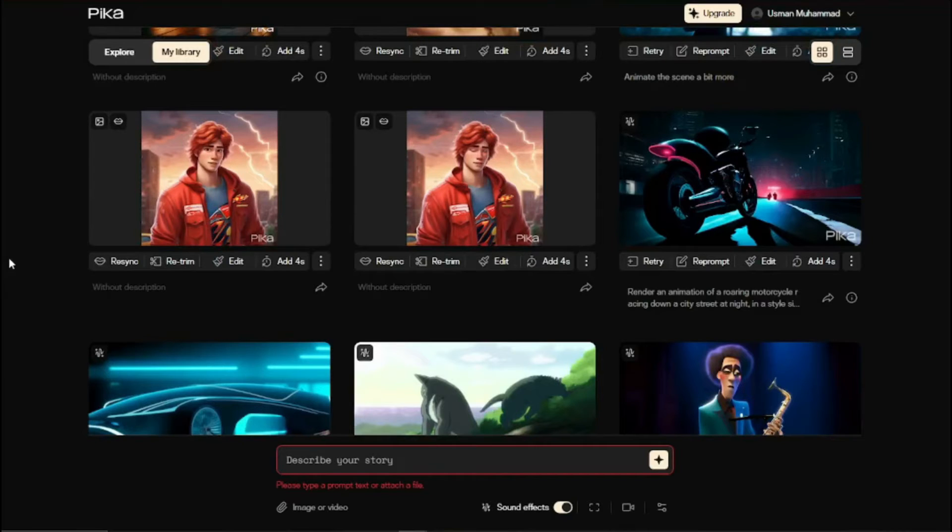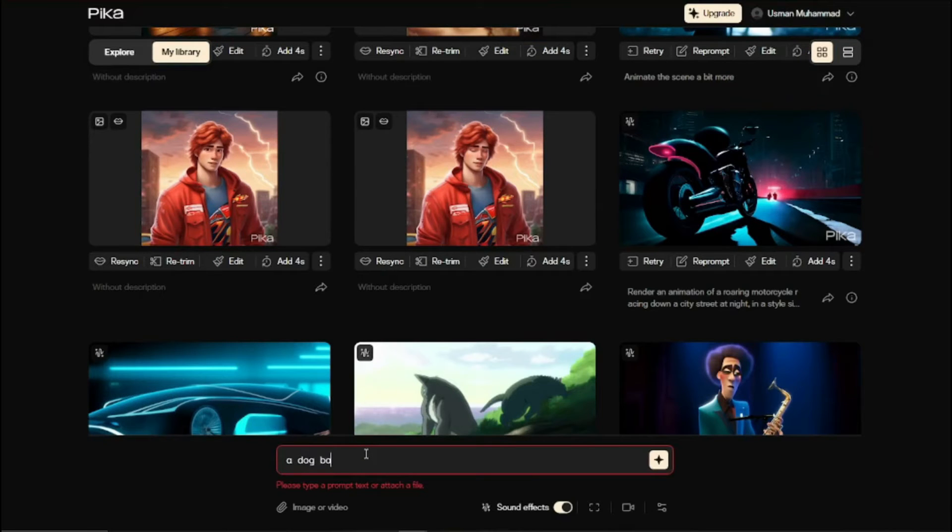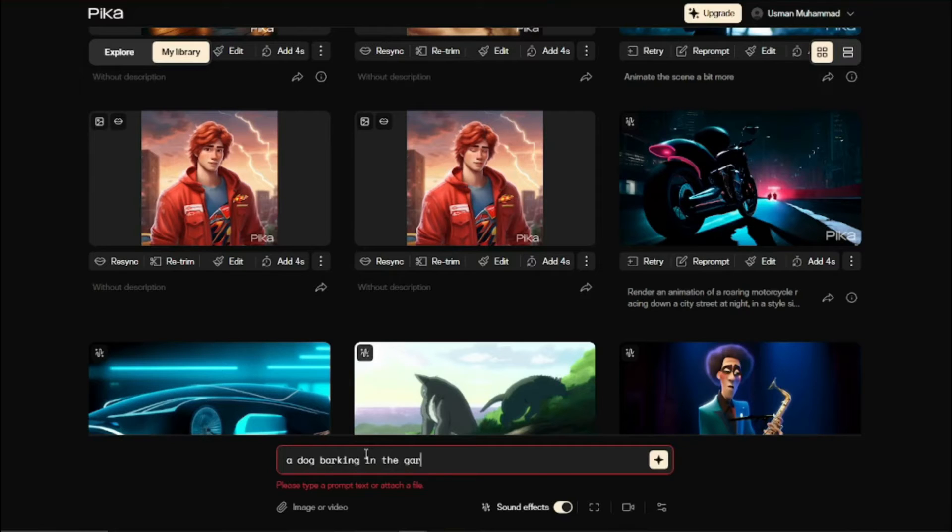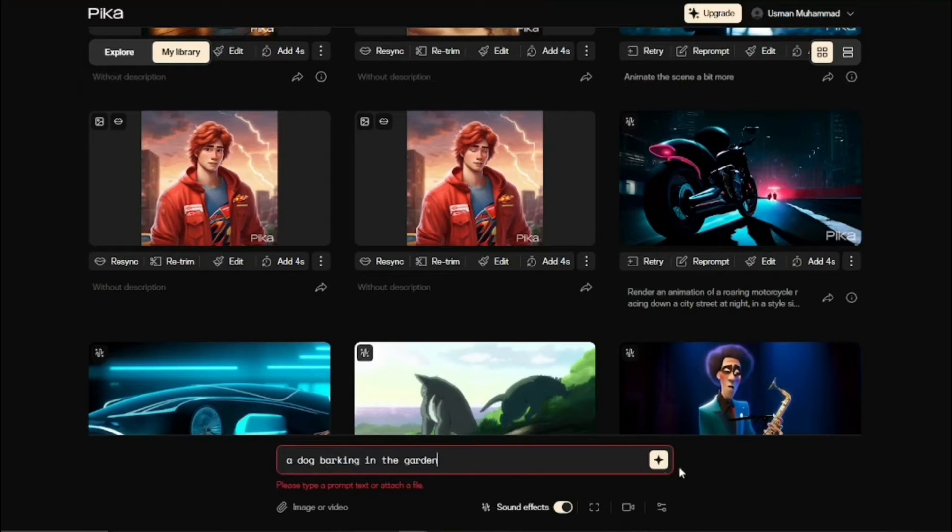Next let's take one more example. Let's say I type in my story like a dog barking in the garden. This is a very simple prompt, let's see what kind of sound effect it's going to provide me.